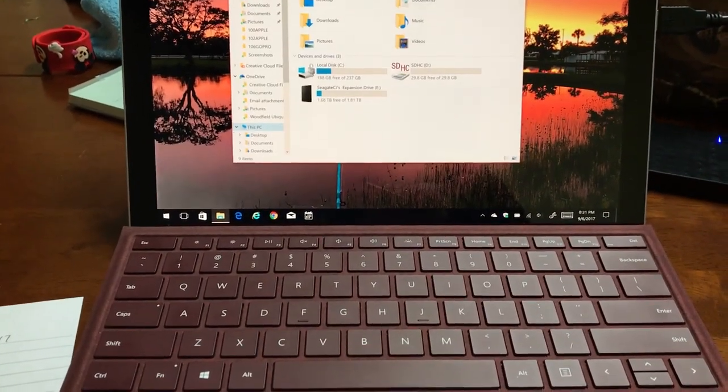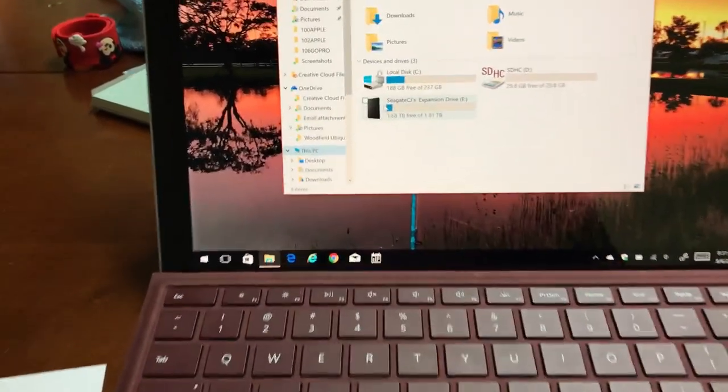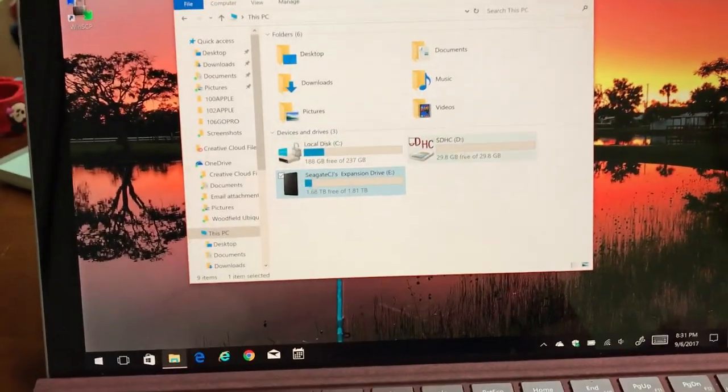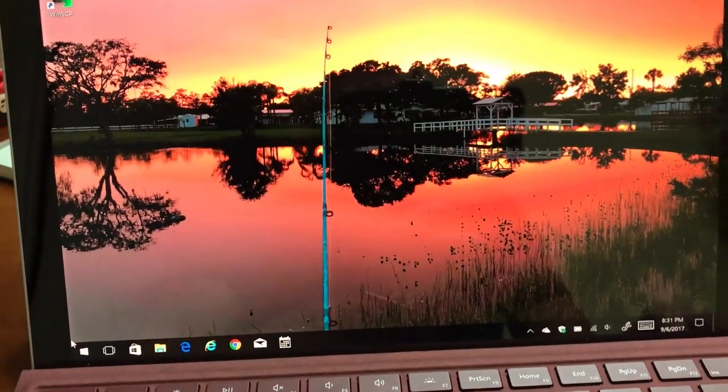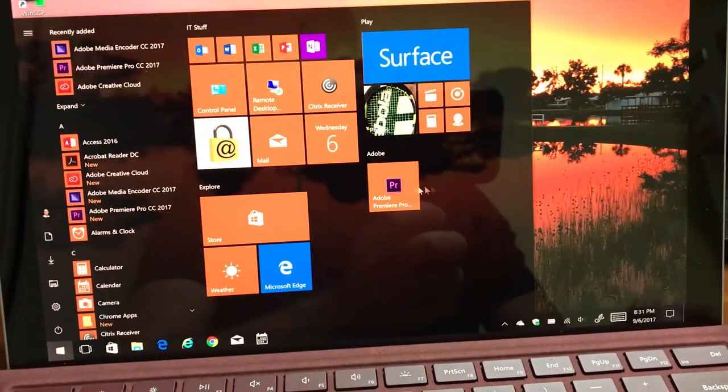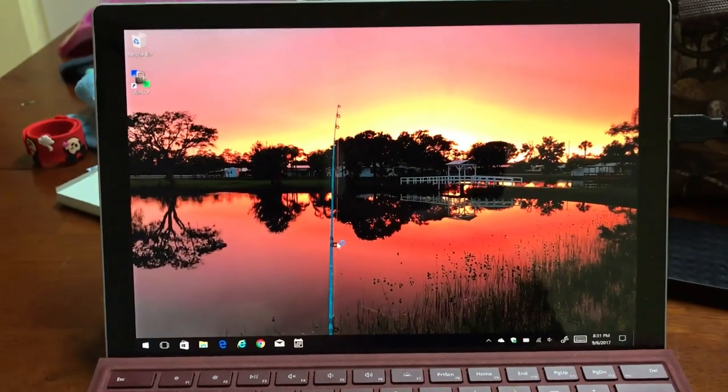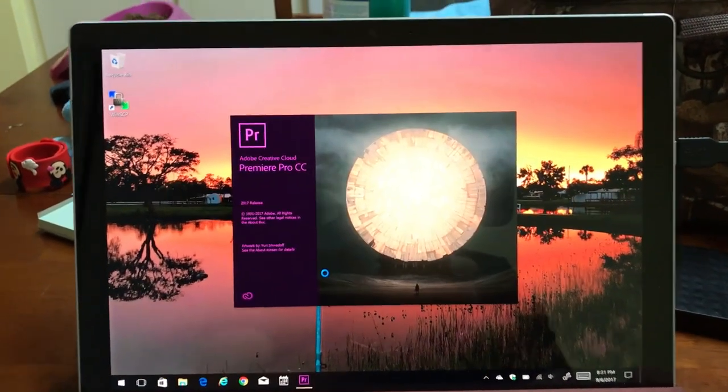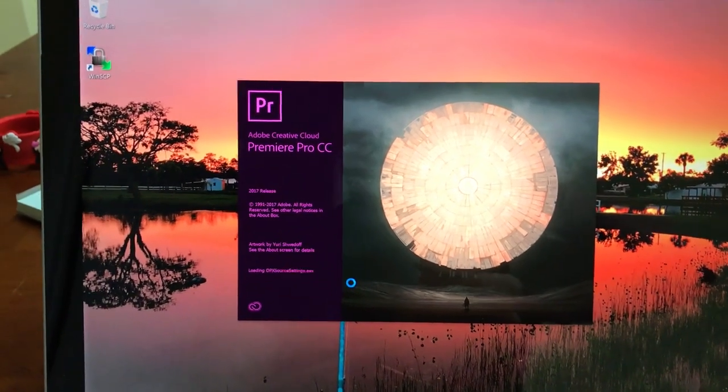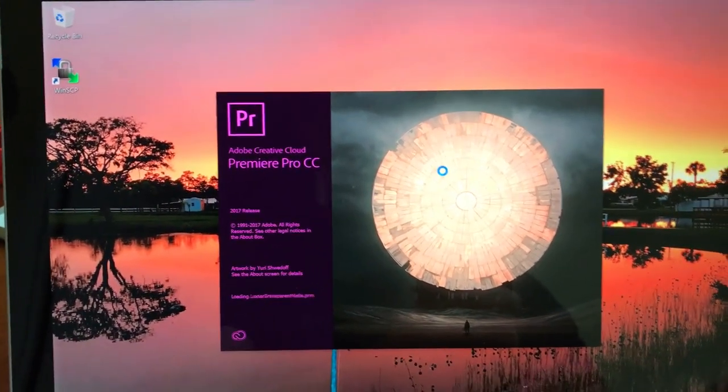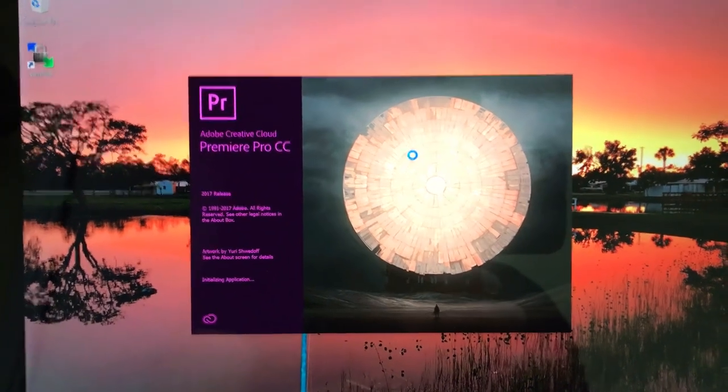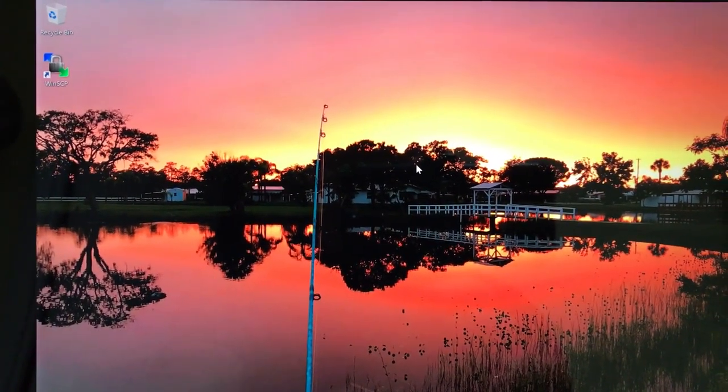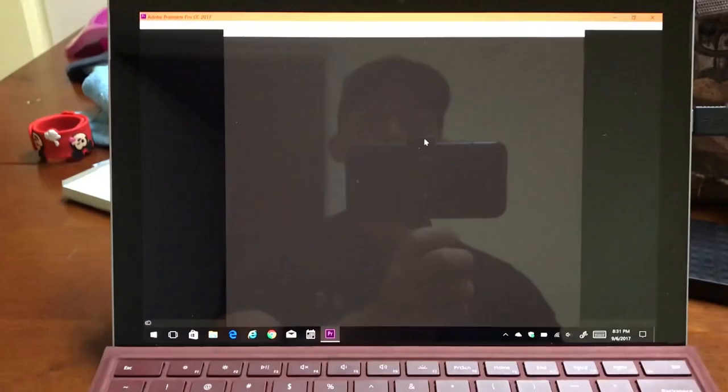So I've got an external hard drive plugged in as you can see here, Seagate external hard drive. That's going to have the footage on it. So I'm going to go ahead and open up Adobe Premiere. I'm not really that fluent in Adobe Premiere. Honestly, I've done most of my video editing in Final Cut. But I'm just going to do some basic things.